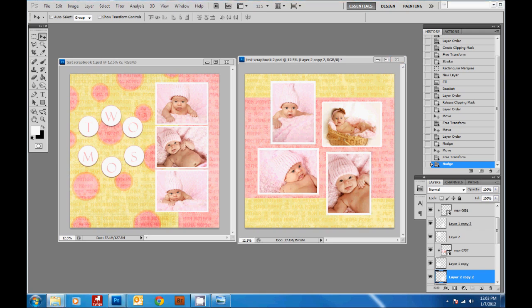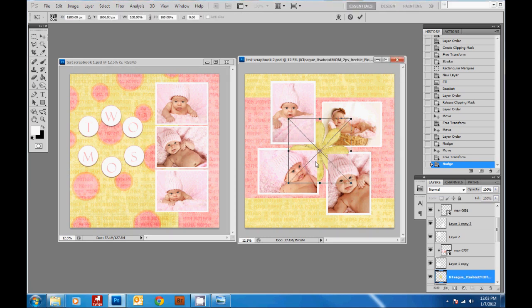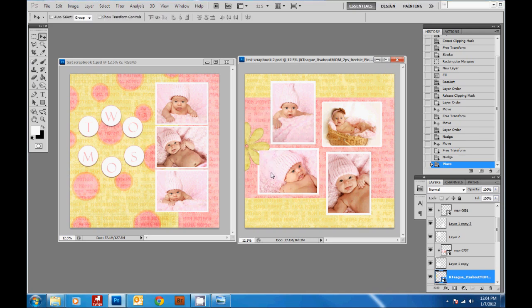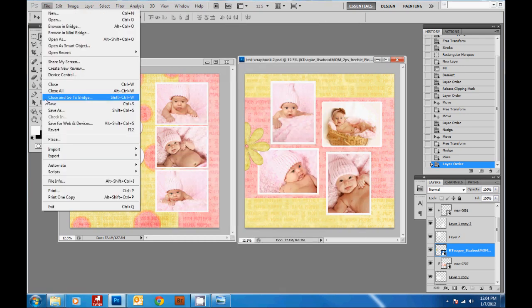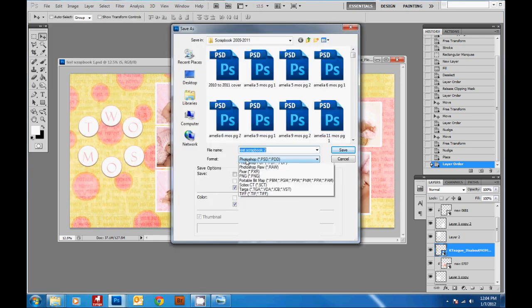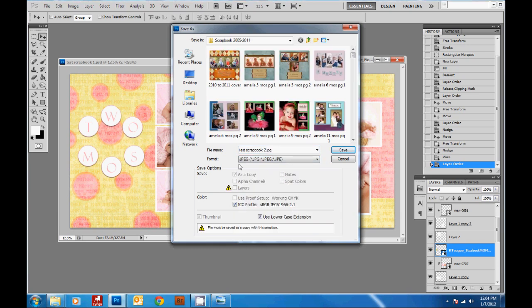The last thing I'm going to do is add a little flower as an embellishment. I've got this flower from the kit and I'll make it a little smaller, then bring it above the picture so we can see it. There's a great two-page spread! Save both pages as JPEG — that way you'll be able to upload them to any online printer and use them in a photo book. I hope you enjoyed this tutorial — come see more at PhotographerOvernight.com.